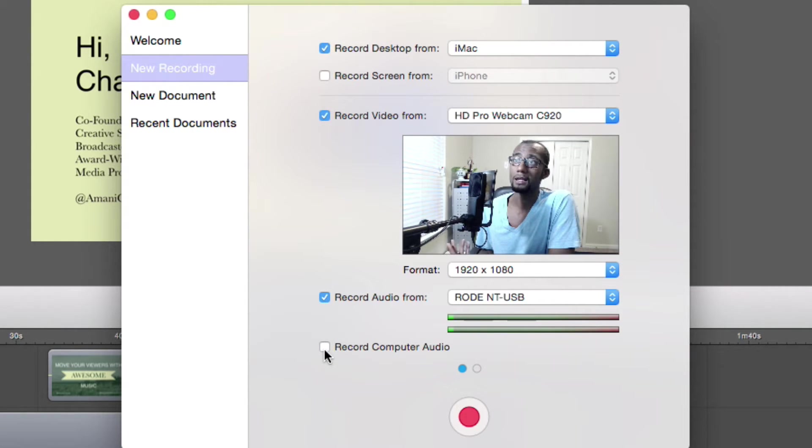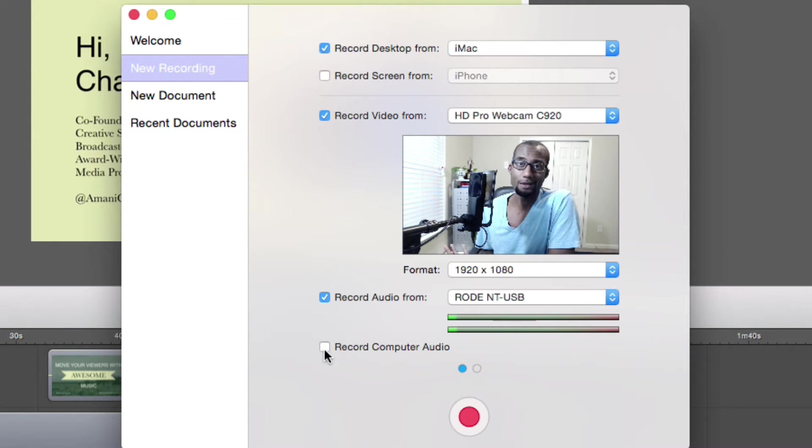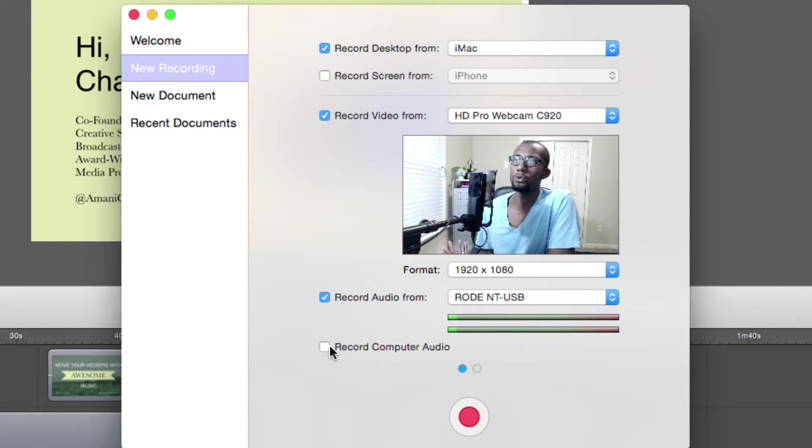So let's say that if you have something on the computer that you want to record, like audio coming from something, you can record computer audio. So these are just the settings.